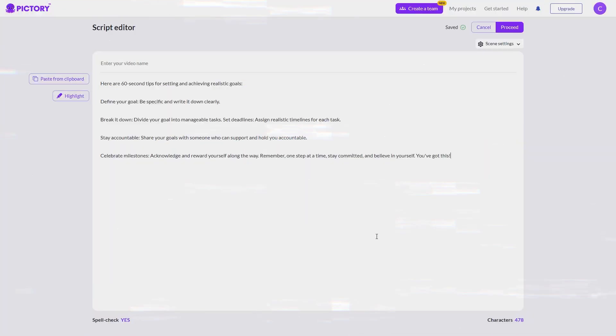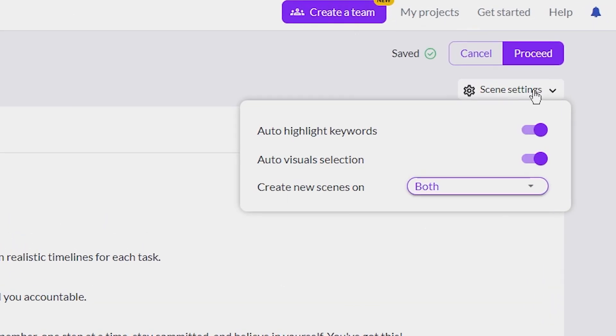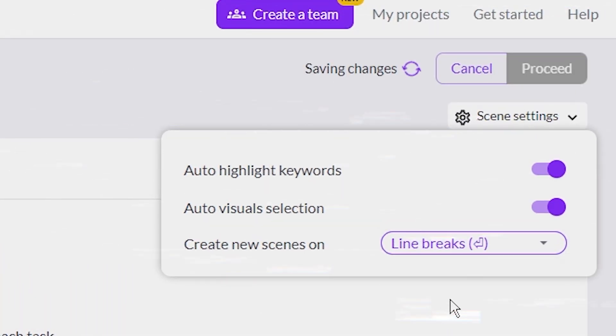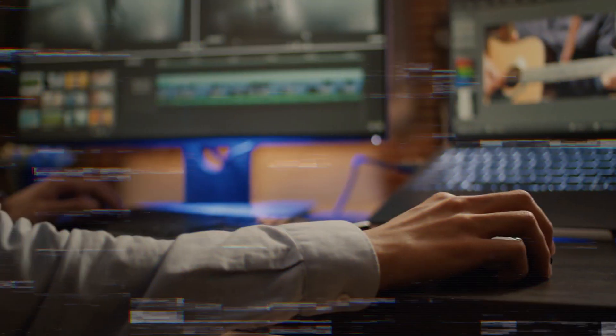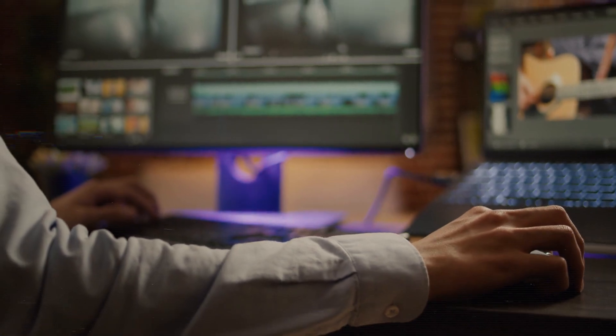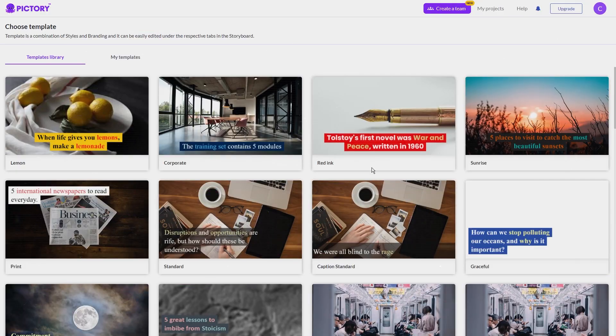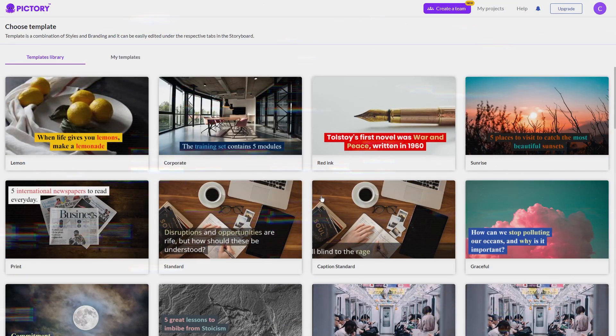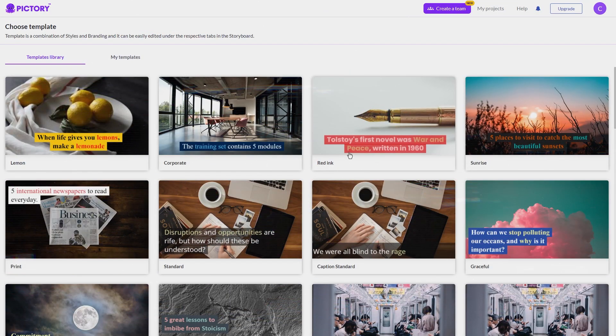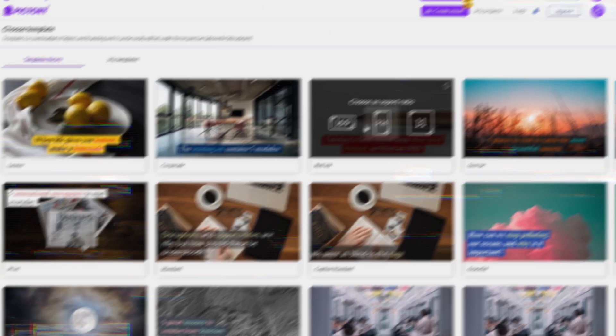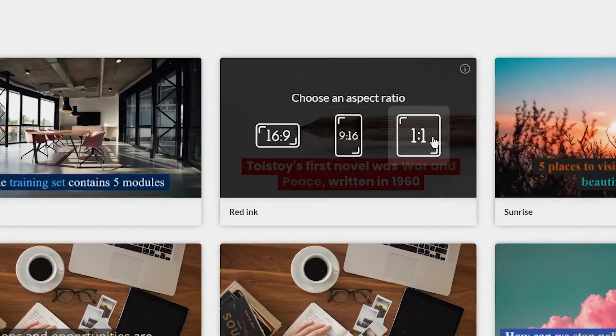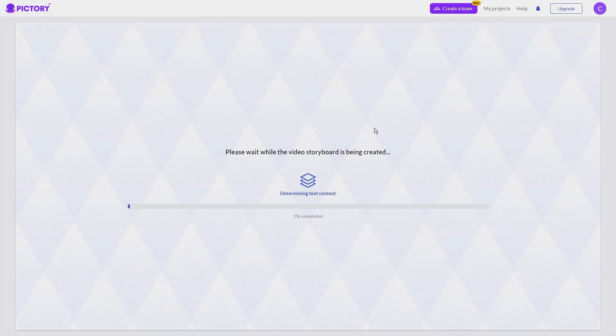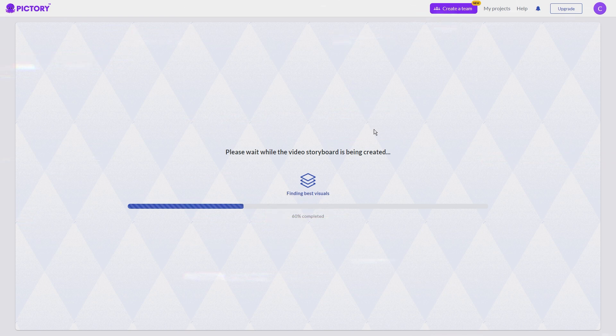Next, click on the scene settings, choose line breaks from the drop-down, and click Proceed. You'll need to choose a template. Pictory has loads, but my favorite is this one. Then, choose the aspect ratio of 9 by 16, which is the format for YouTube Shorts, TikTok, and Instagram Reels.